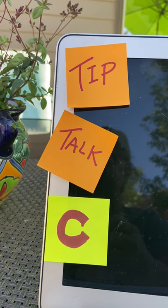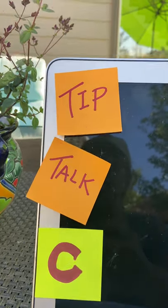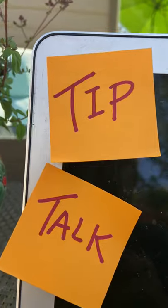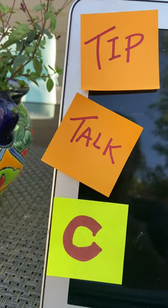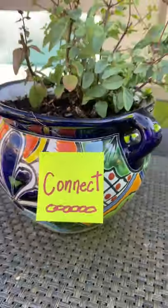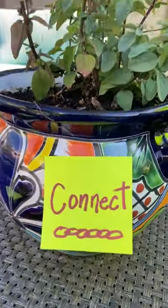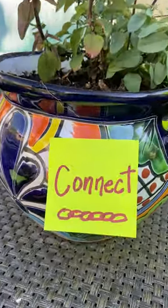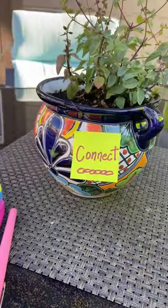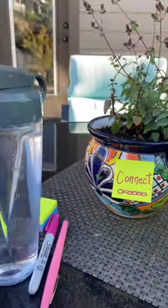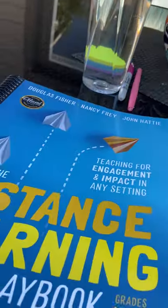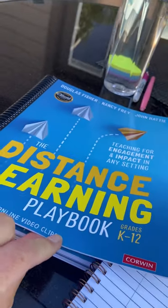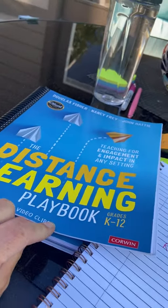Hey everyone, it's Johnny Stevens. Today we're doing another tip talk. This one is C, and it's for Connect — that's right, to Connect. Once again, we are looking at the Distance Learning Playbook.